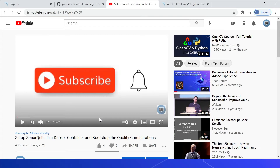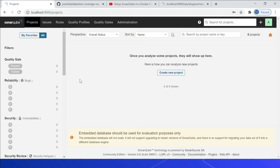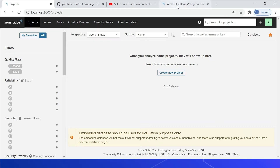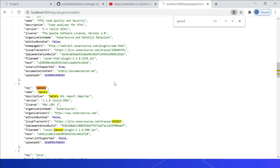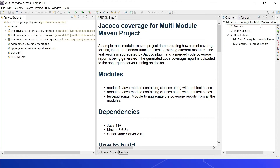In earlier videos, we've seen how to quickly run SonarQube server in a Docker container and bootstrap the configurations — refer to that video for more details. The SonarQube server is already started. Make sure the JaCoCo plugin is installed in the server — it is installed by default. Use this specific API URL to check the status of different plugins. Searching for JaCoCo confirms the plugin is already installed and enabled.